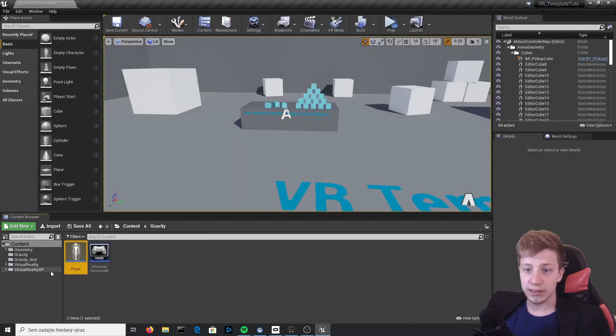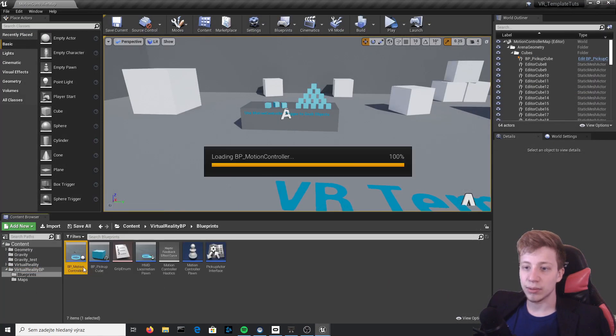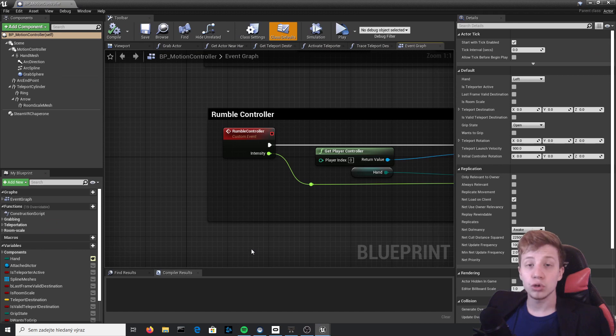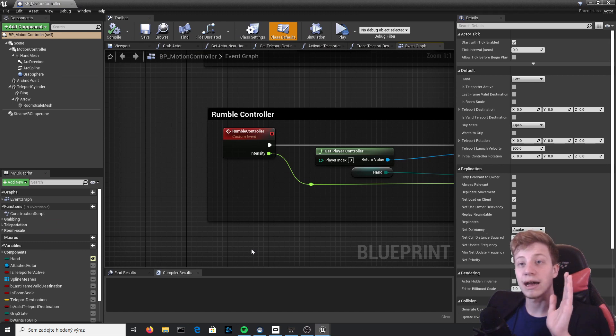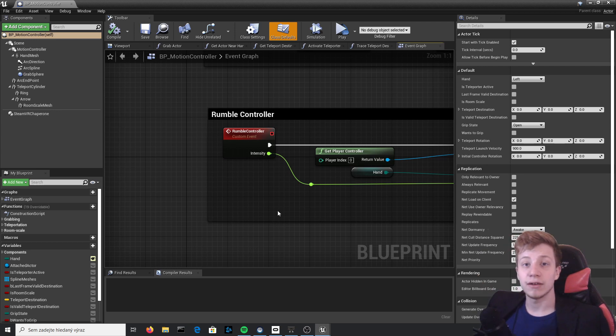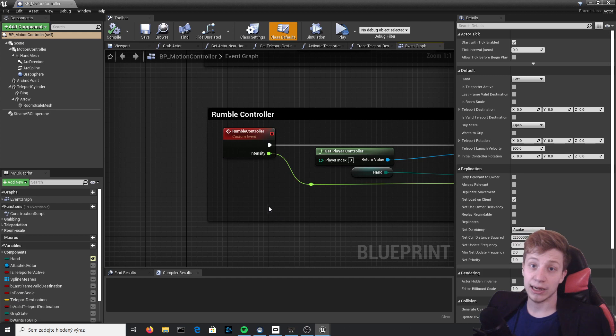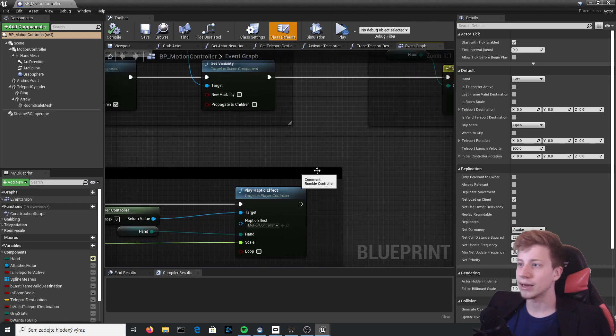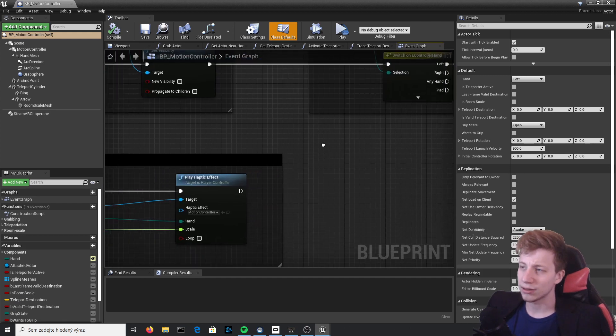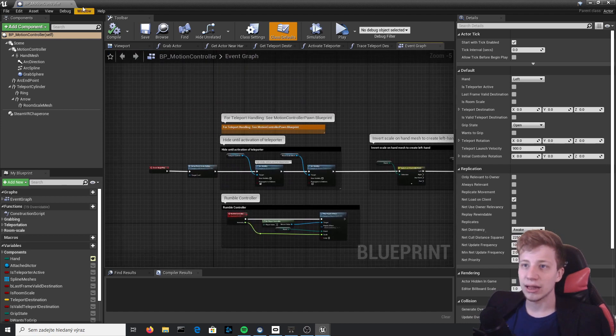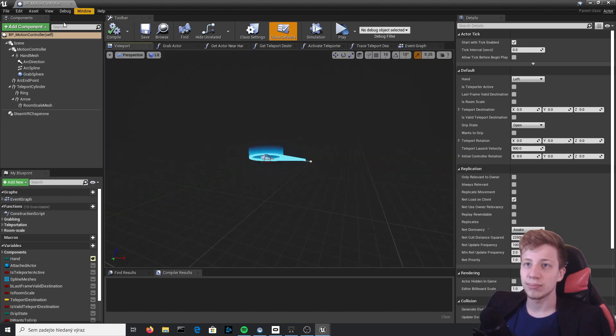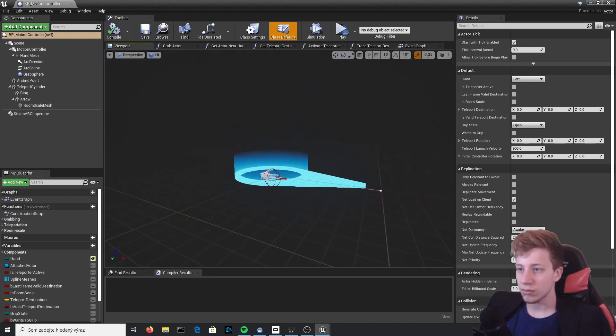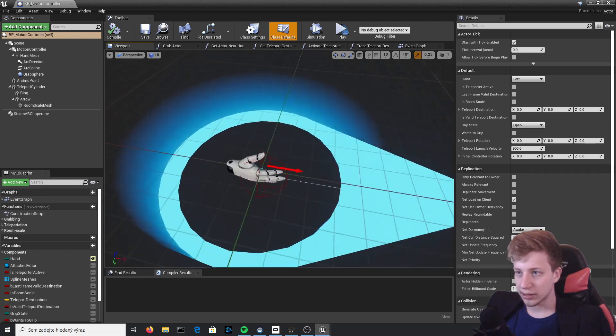We will start by going to Virtual Reality BP Blueprints and BP Motion Controller. We will program two ways of flying: first one will be where you fly where you are looking at that time, and the other way will be where you are aiming your hand, a little bit similar as it is in Echo Arena.